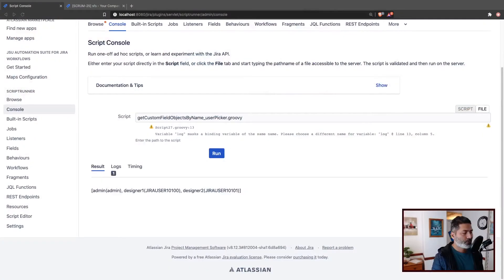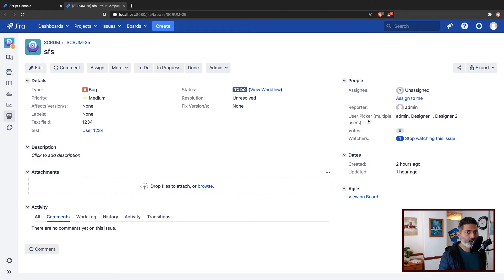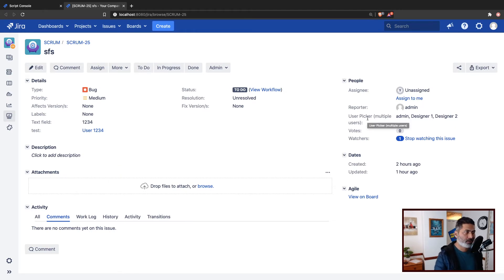Let us use the script now for Jira to fetch the user picker, multi-user picker field, and custom field values. I'll show you the field first. This is my field — 'User Picker, Multiple Users' — I'm just using a not very creative name.